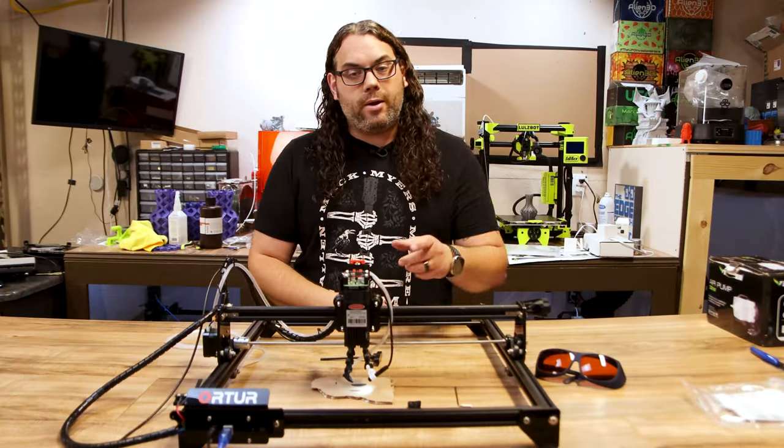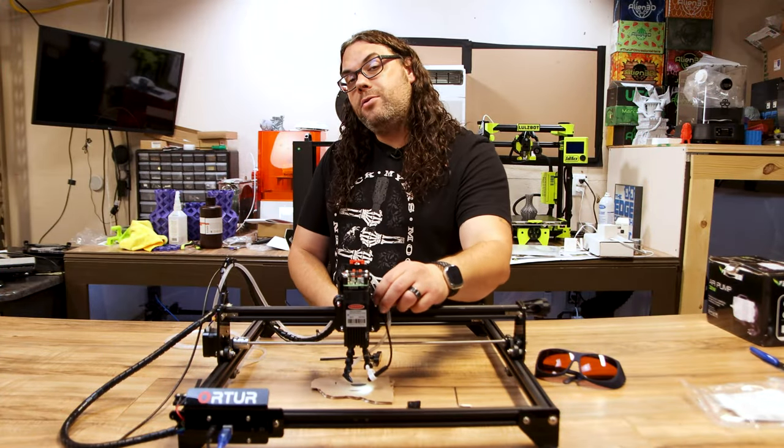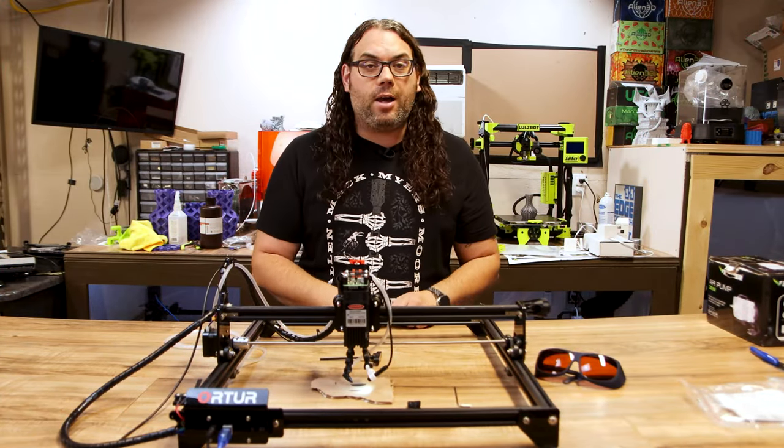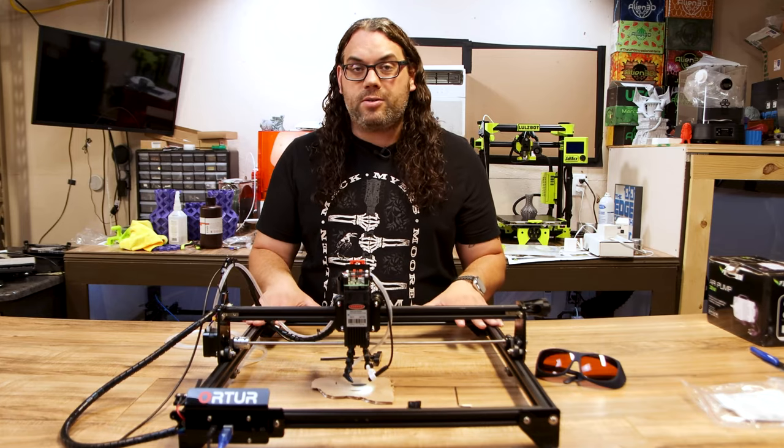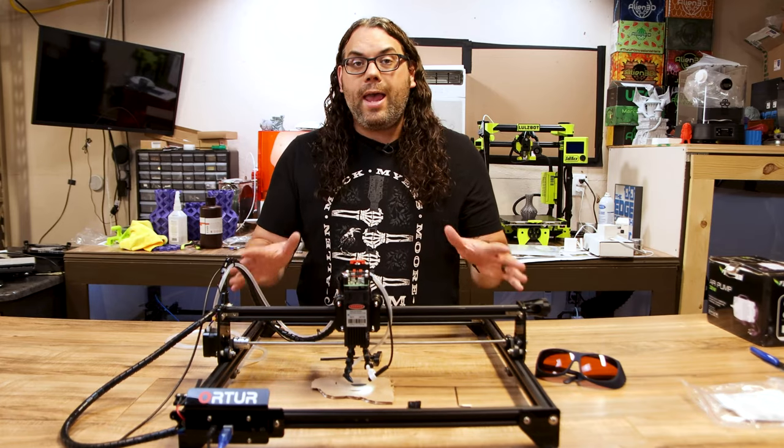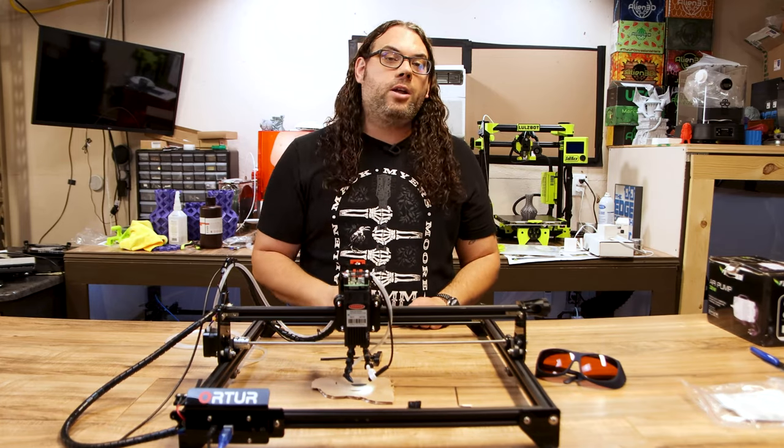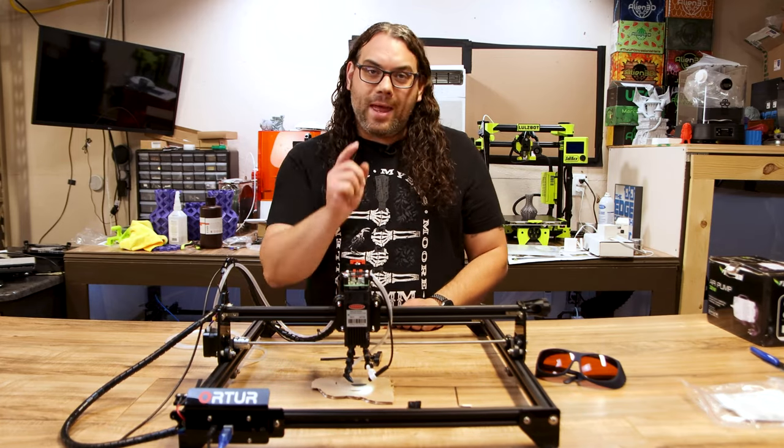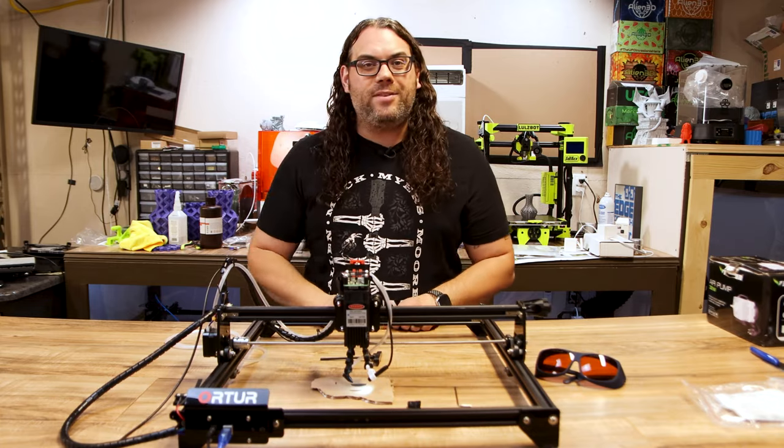Today I'm going to show you how to install this endoscope kit from King Gubby Designs on the Laser Master II and how I'm going to use it in Lightburn. My name is Jim and this is the Edge of Tech.